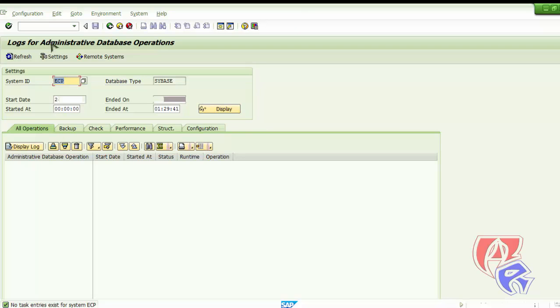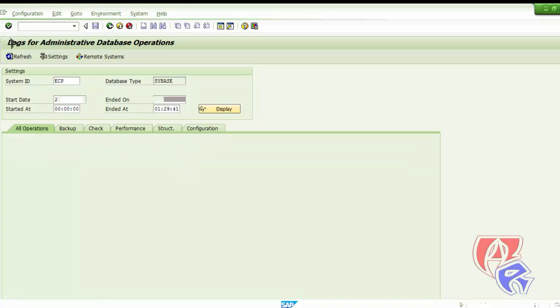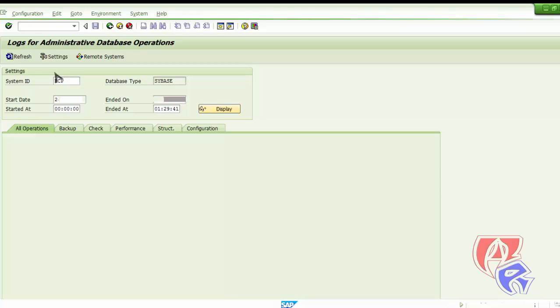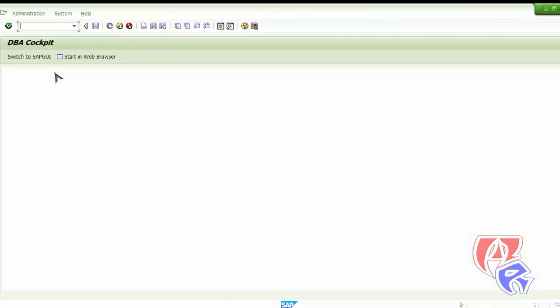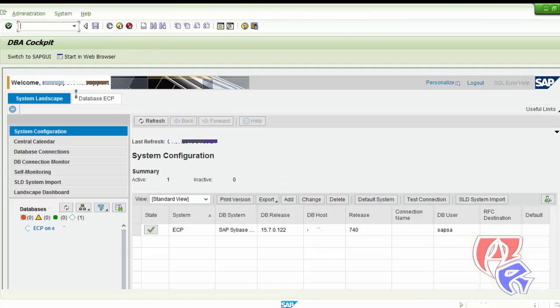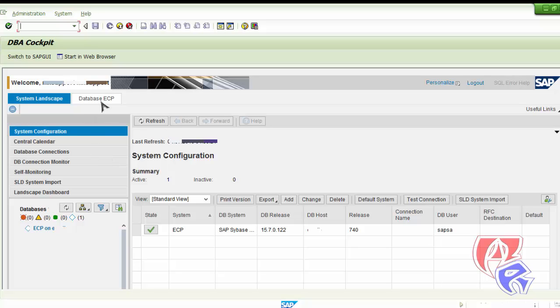The next T-code we will be looking at is DBA Cockpit. DBA Cockpit is a very important T-code related to database. You will get full detail of whatever is going on with the system related to database. It will take time for loading. Here we go. Just click right here.